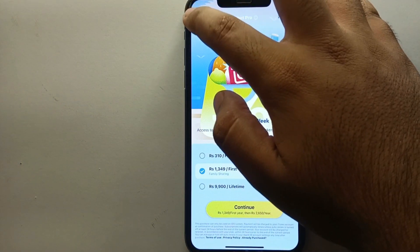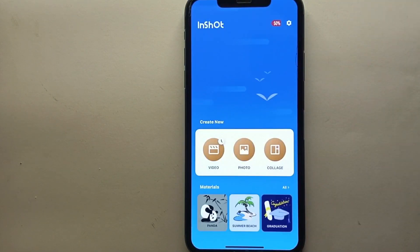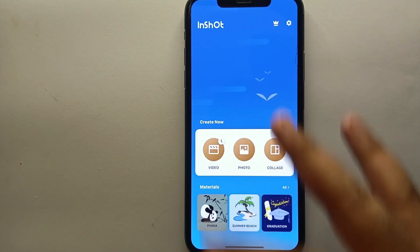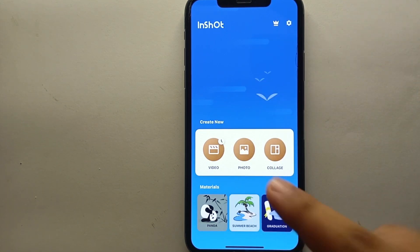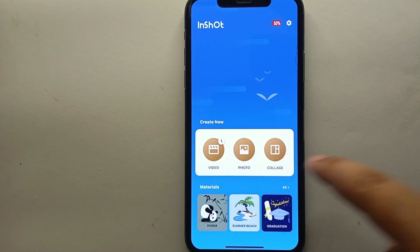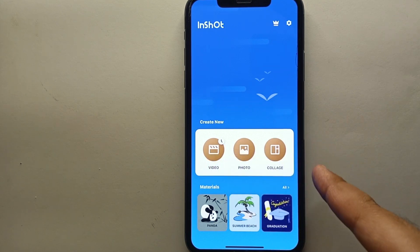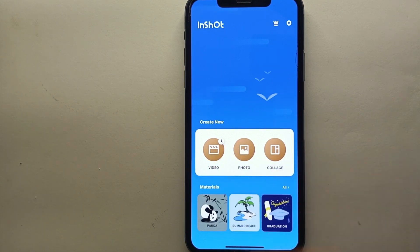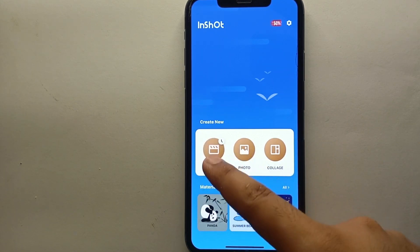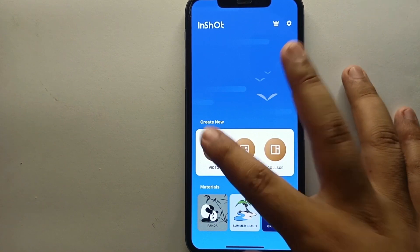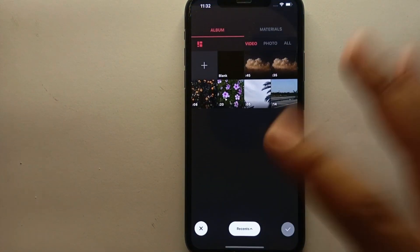You may skip the ad, and once you skip it you will see the app interface. There are three main options: the first option lets you edit videos, then photos, and then you can create a collage. Here we will go with the video option.